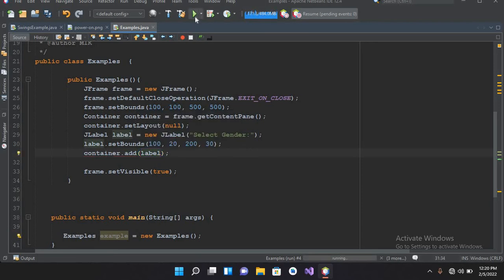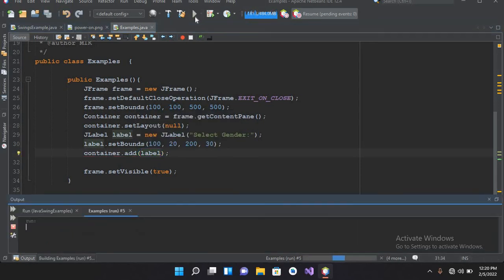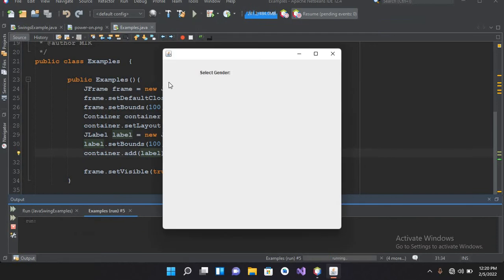Now I'll add it to the container: container.add(label); and now if I run this, you can see the "Select Gender" label is shown. Now we will show two radio buttons — male and female — below this label.